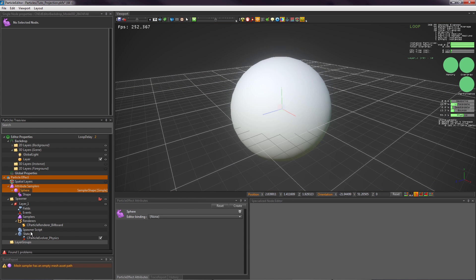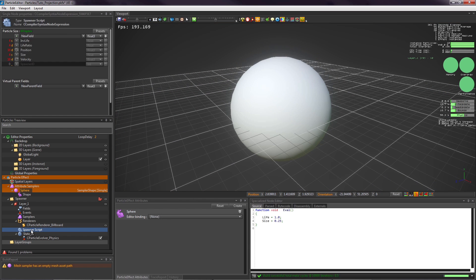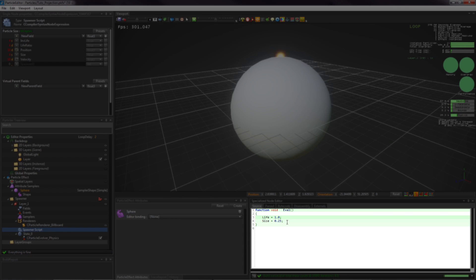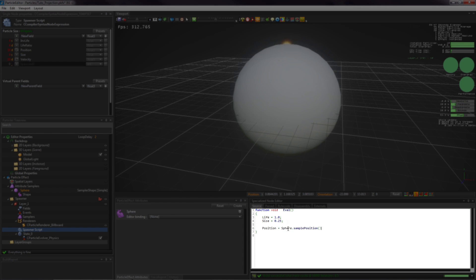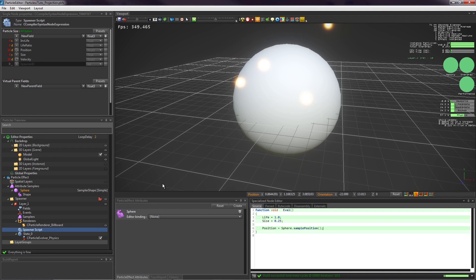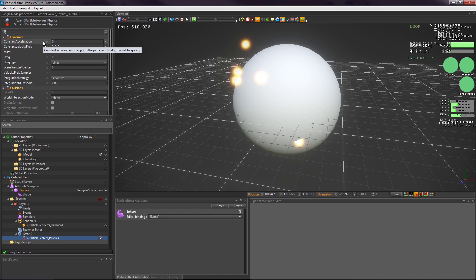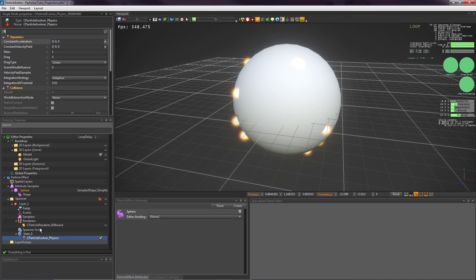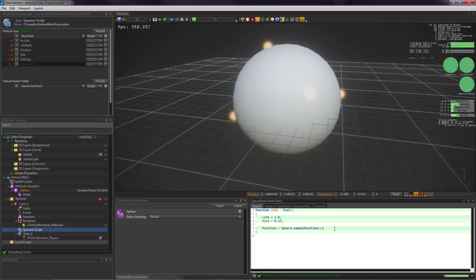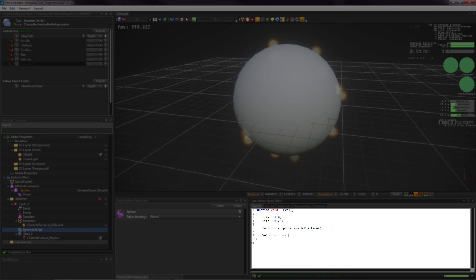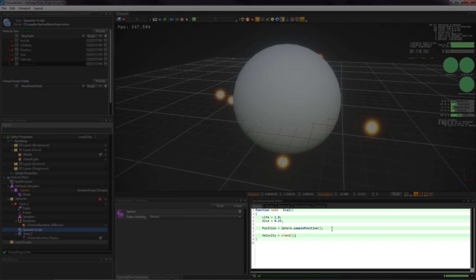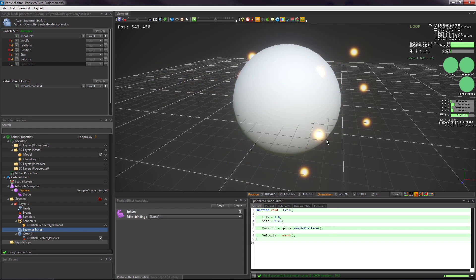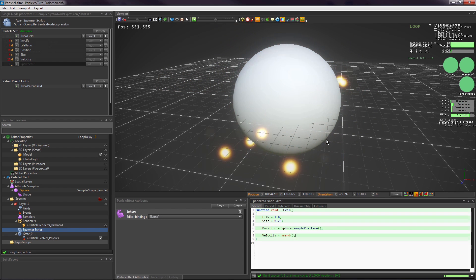In the spawner script, we will set the position to the mesh surface. Here, we just pick a random point on the shape. In the physics evolver, clear the constant acceleration property. Initialize the velocity with a random vector. As you can see, the particles are just randomly flying away.